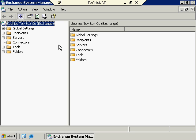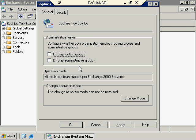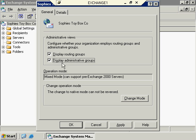One thing I want to go over right away: you may open up an Exchange System Manager tool and it's going to look a little bit different than what you see here. That's because if you right-click the organization and go to Properties, we have the option of changing our administrative view — we can configure whether or not we want to use routing groups and administrative groups. Right now for simplicity, these are turned off because they're unchecked. If you have a larger organization, you may very well use routing groups or administrative groups, and we're going to talk about both of these in a later video. We're going to leave both of these checked and click OK.